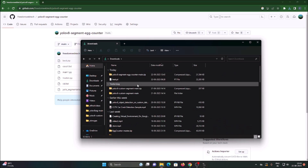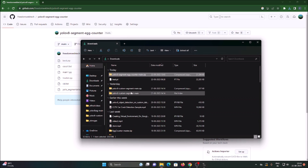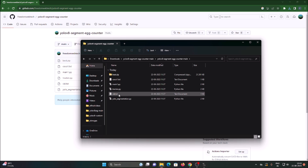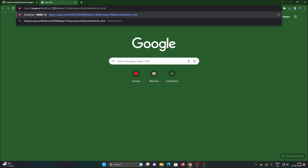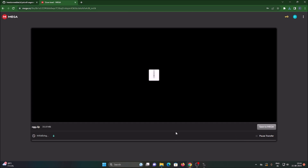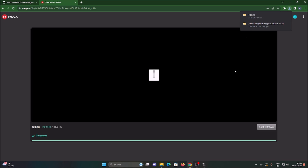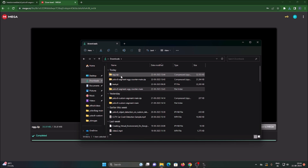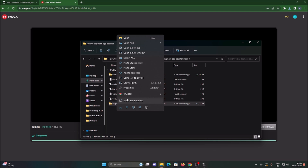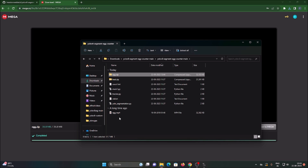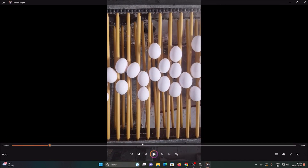Go to the Downloads folder, right-click, use WinRAR to extract to the folder. Then for the video file, copy the link from vid.txt, open it in a new tab, hit Enter and click Download. Extract egg.zip into the main repository folder — it will extract egg.mp4. As you can see, this is our video file: eggs on a conveyor belt, moving, and we want to create a counter.